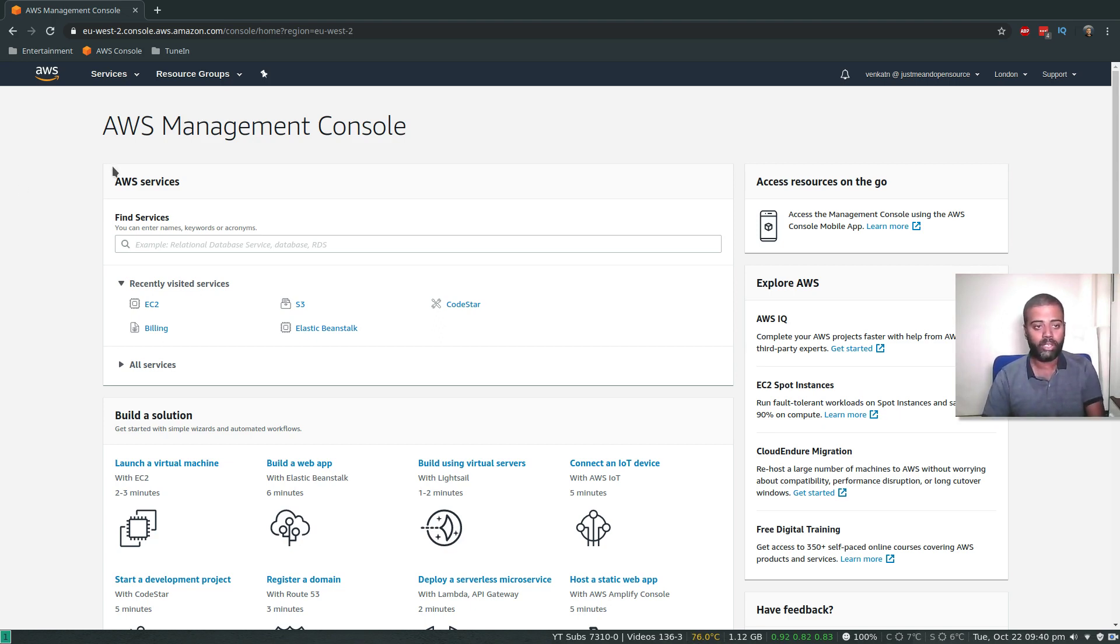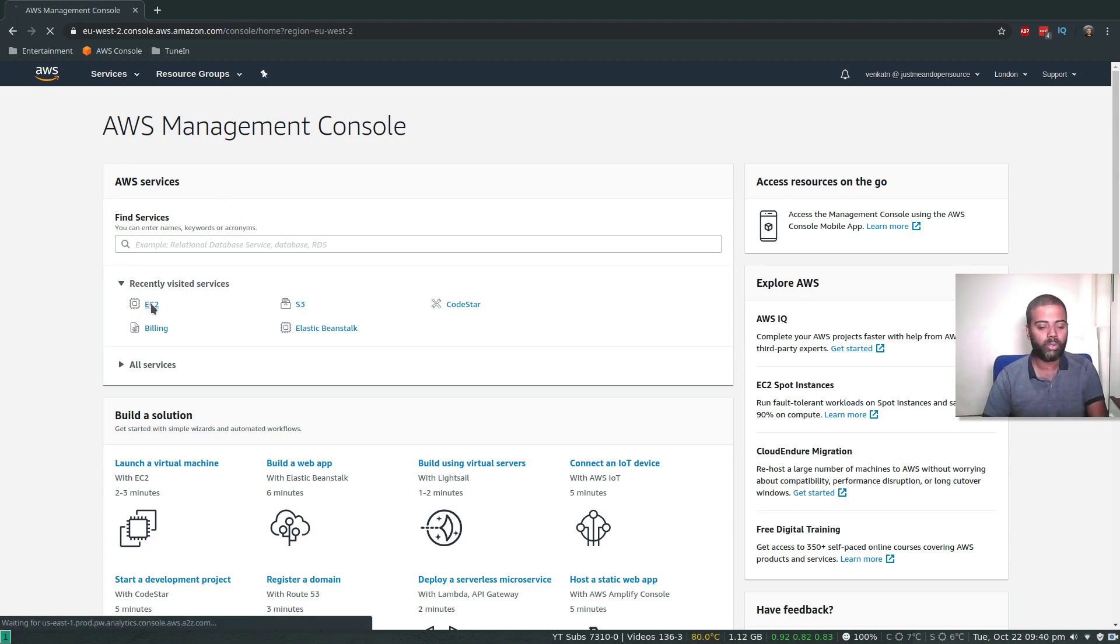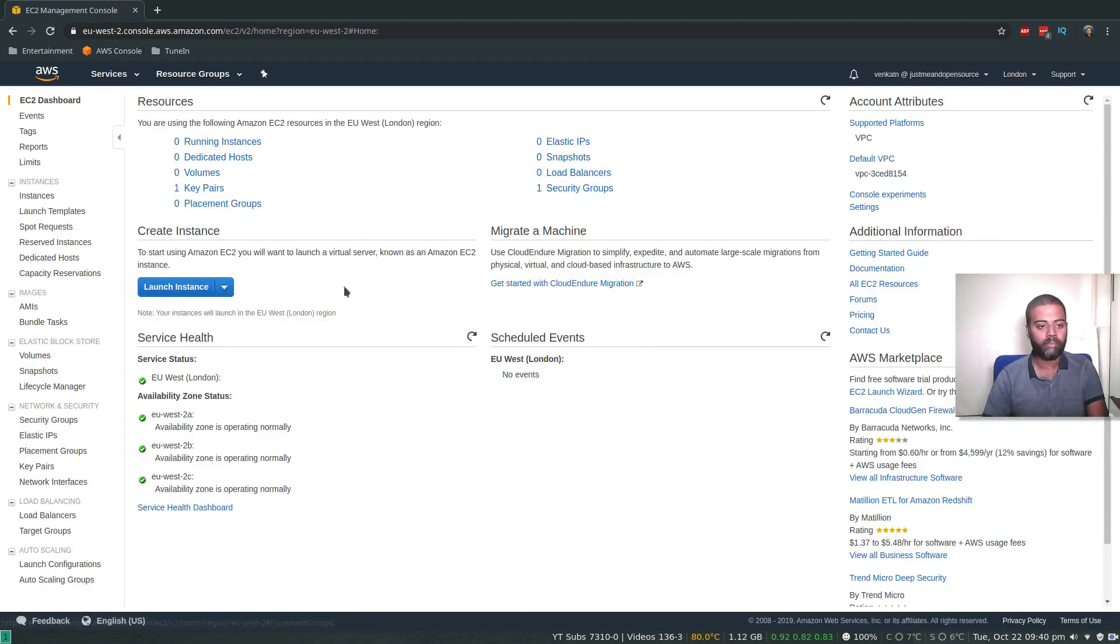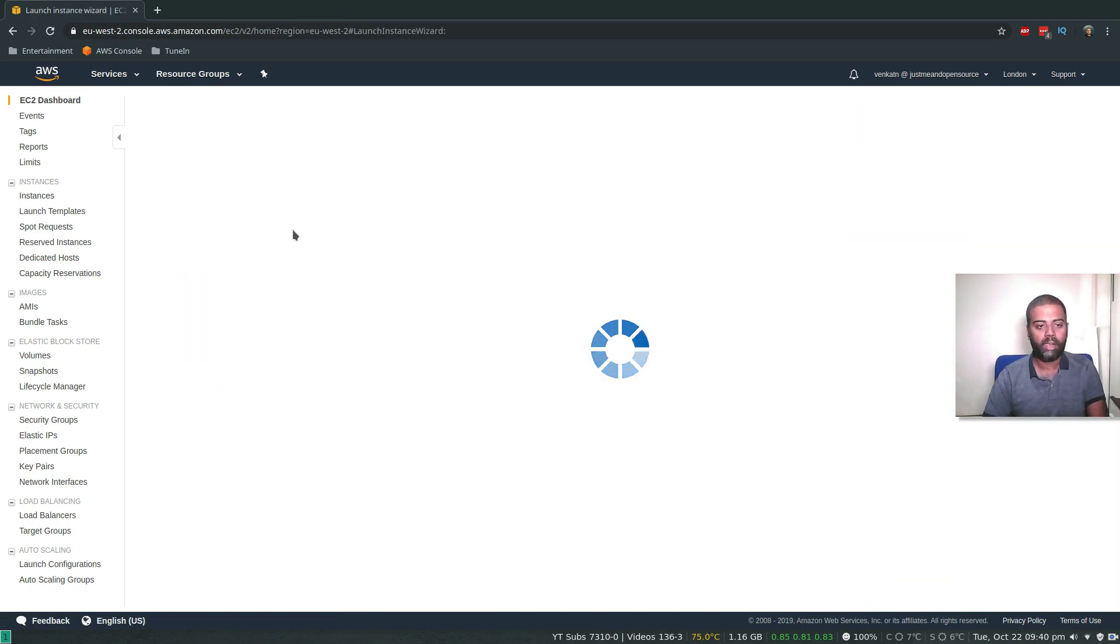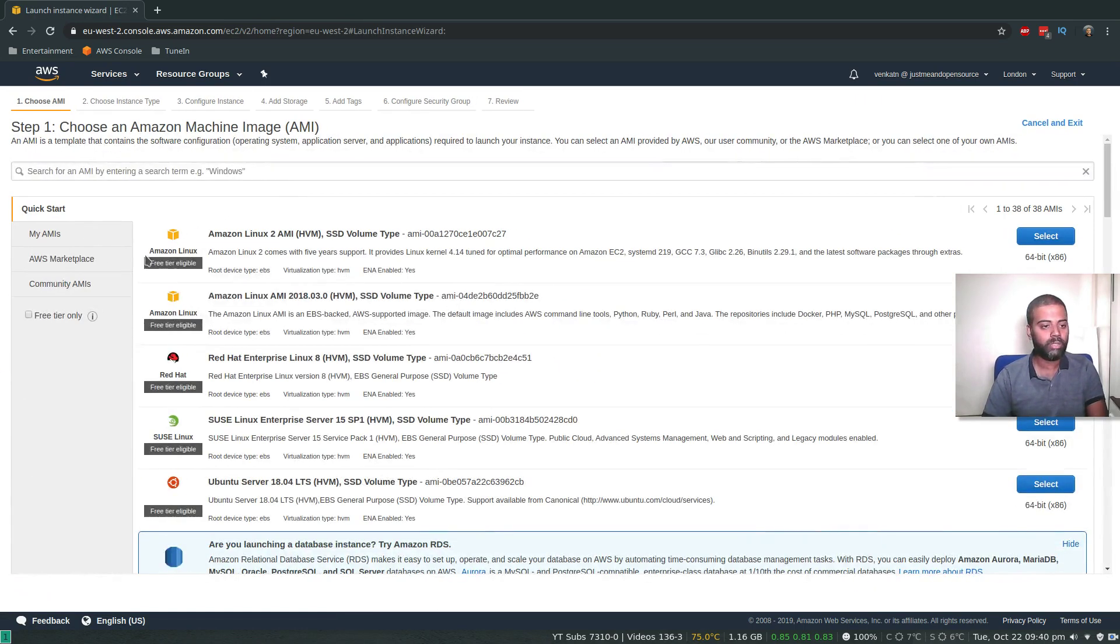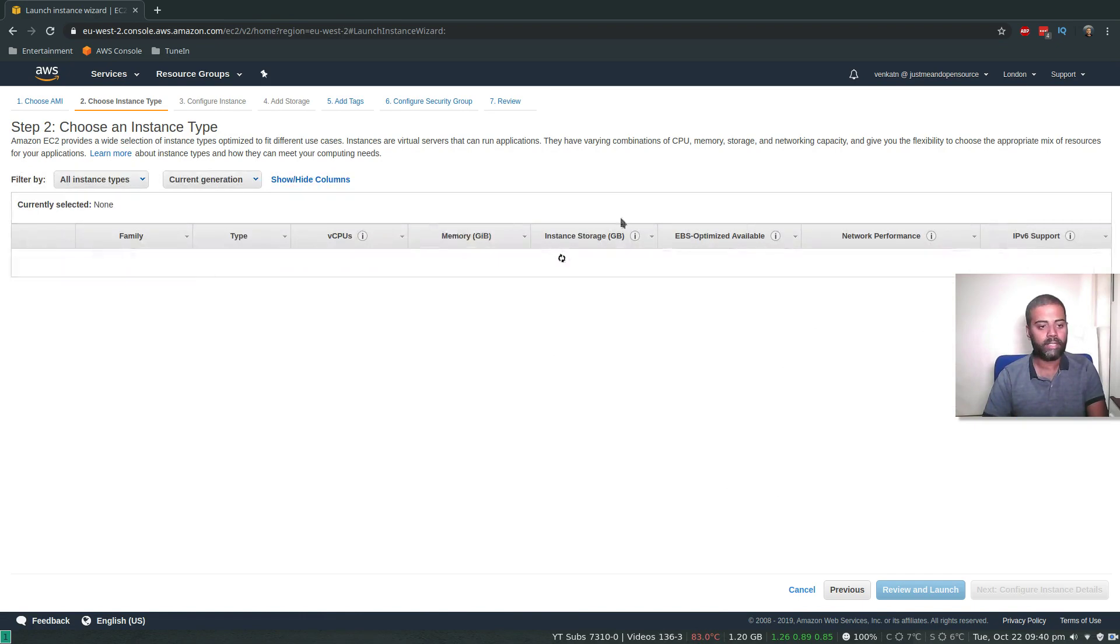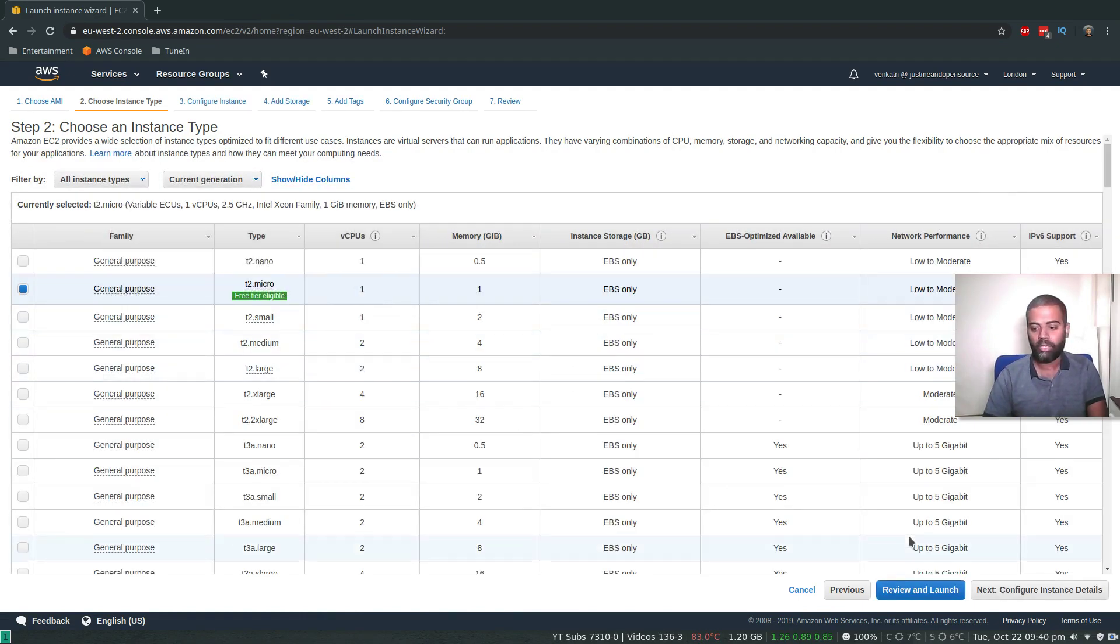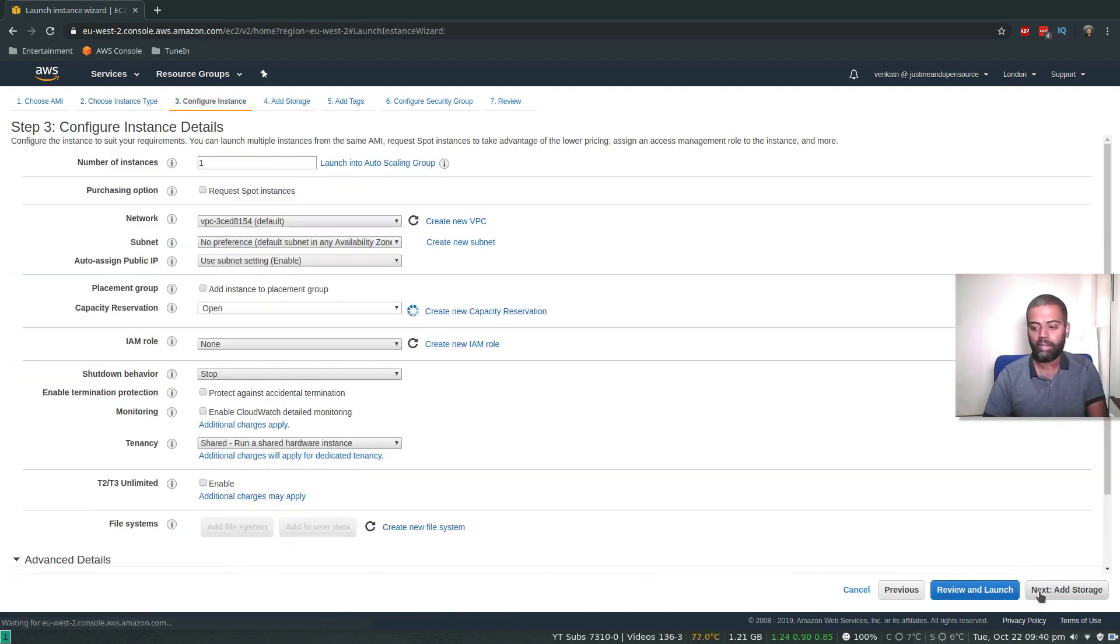I've logged into my AWS management console and I'm going to go to the EC2 service, launch instance. I'm going to choose Amazon Linux 2 AMI and select T2 micro, free tier eligible. Configure instance details.